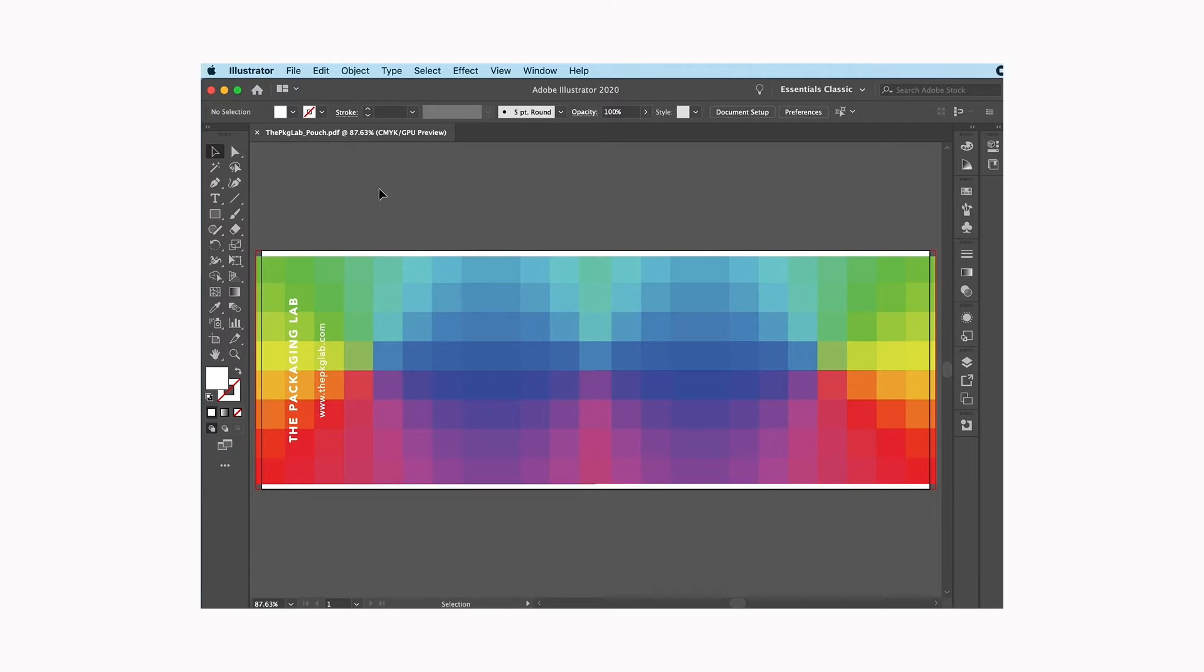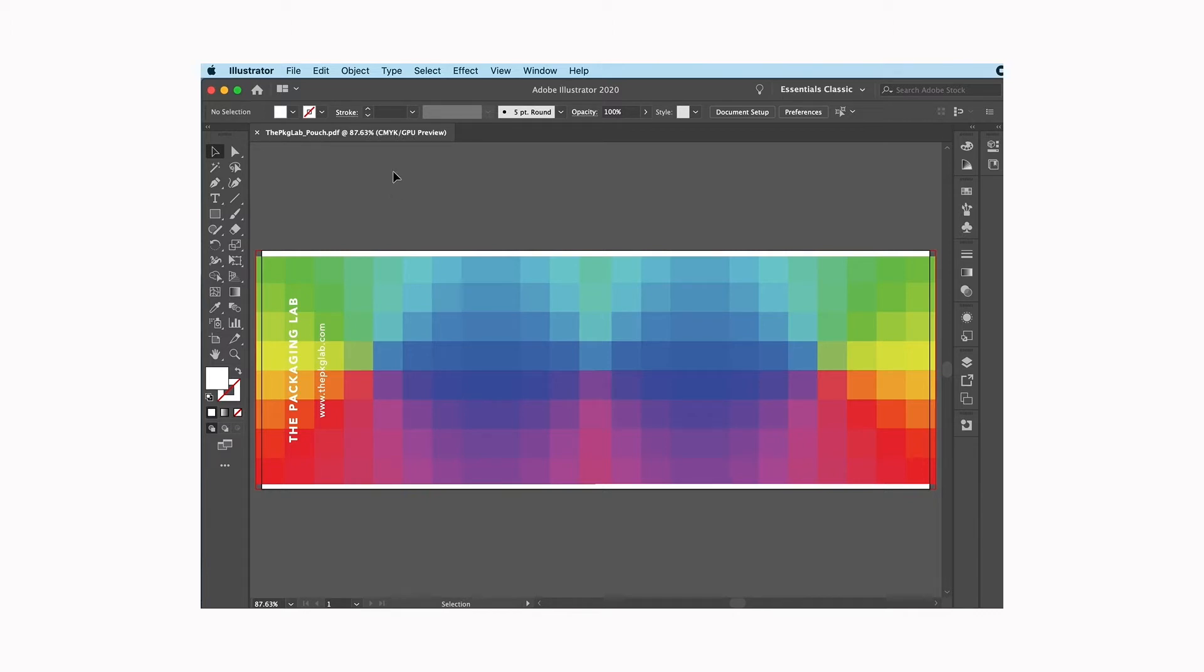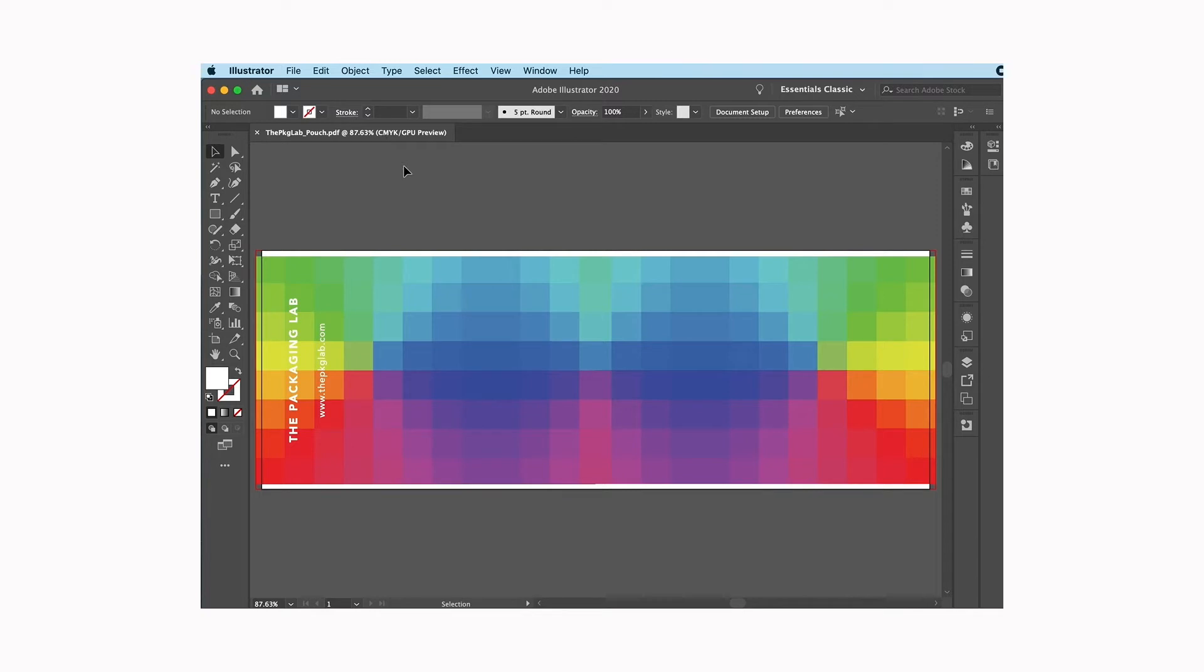The second thing that I check is the color mode. Since we are a four-color process digital printing company, we want all of our files in CMYK. Right here it shows me the name of my file along with what mode it's in.